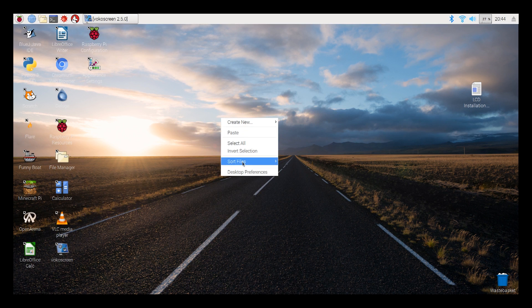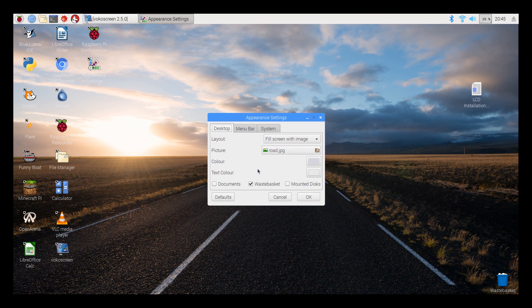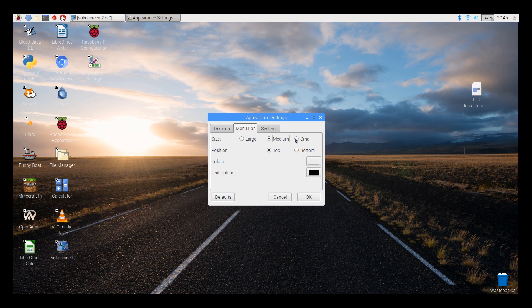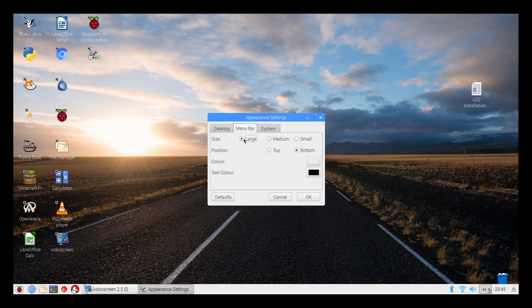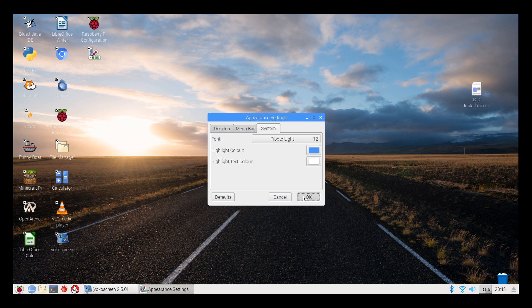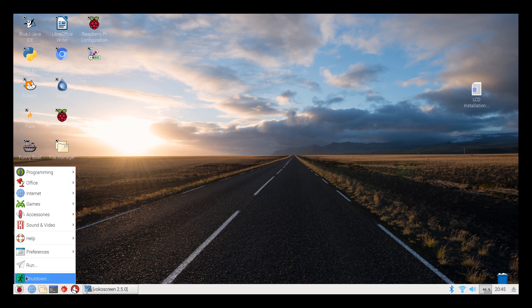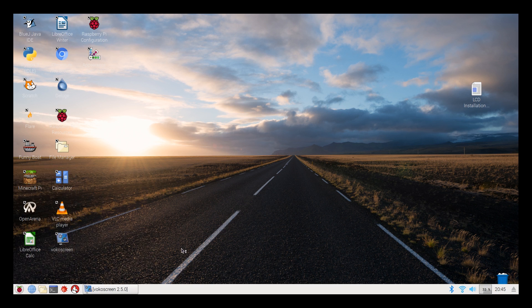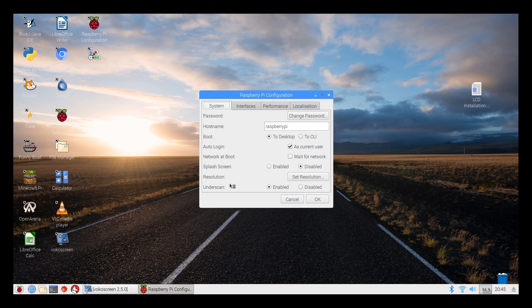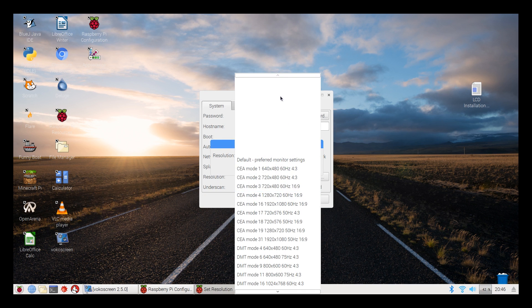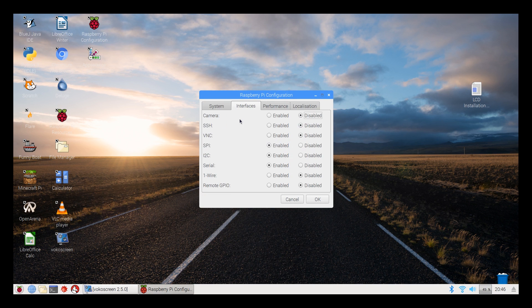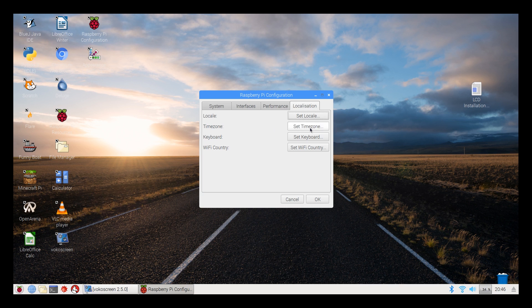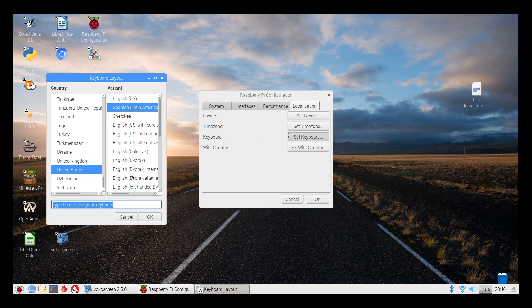Now welcome to desktop preferences. Here you can change your wallpaper. Here you can adjust your menu bar size and position. You can change the fonts, etc. Let me show you Raspberry Pi configuration. Here you can change your password, your username. You can change your desktop resolutions. You can enable and disable various hardware of the Raspberry Pi. You can adjust the GPU memory. You can change the time zone, Wi-Fi country, and even you can change the keyboard according to your country.